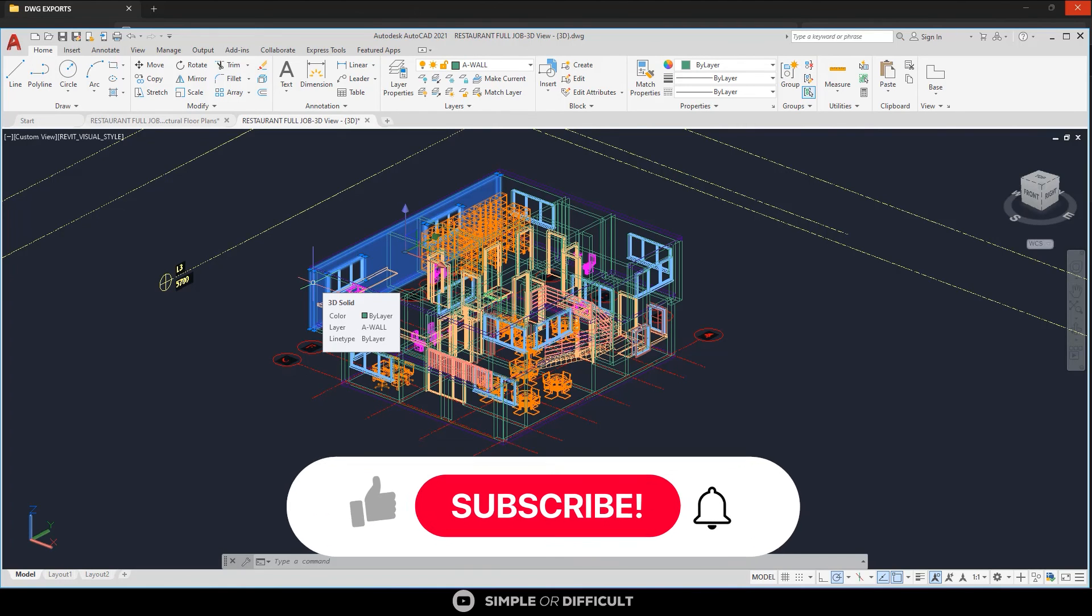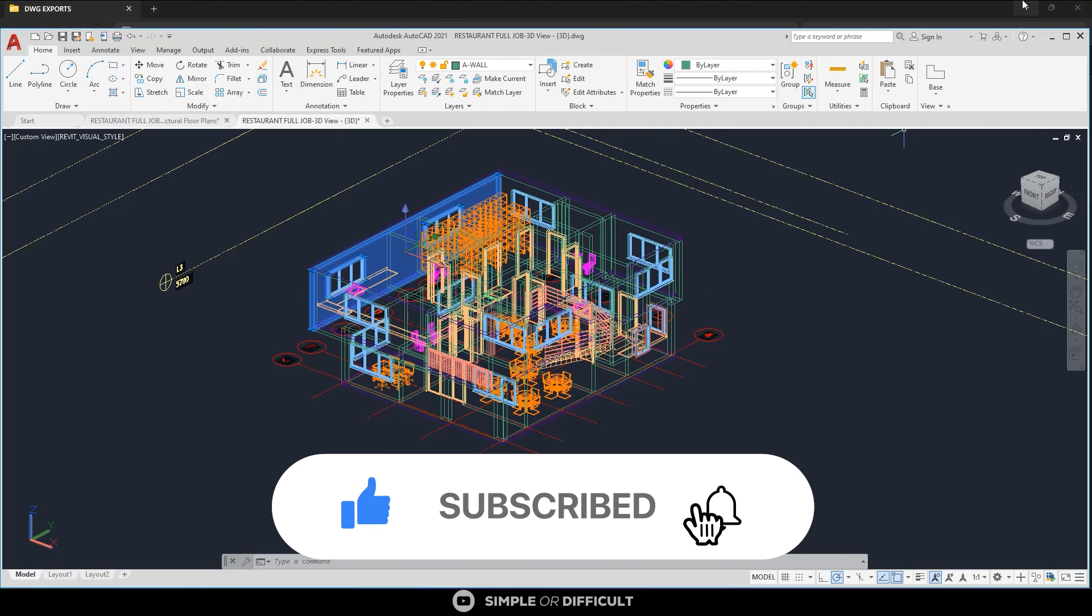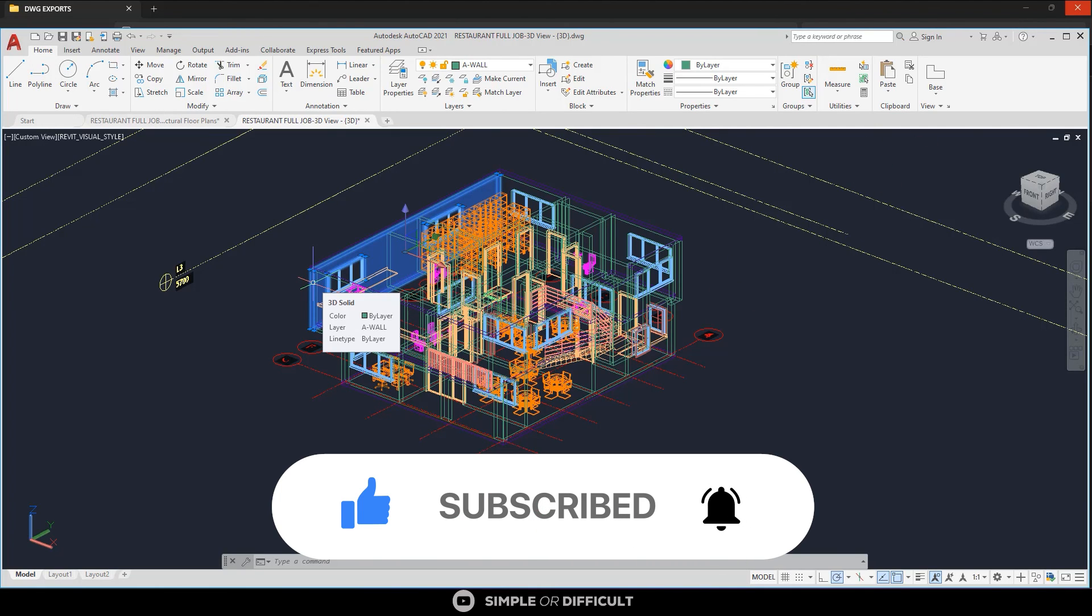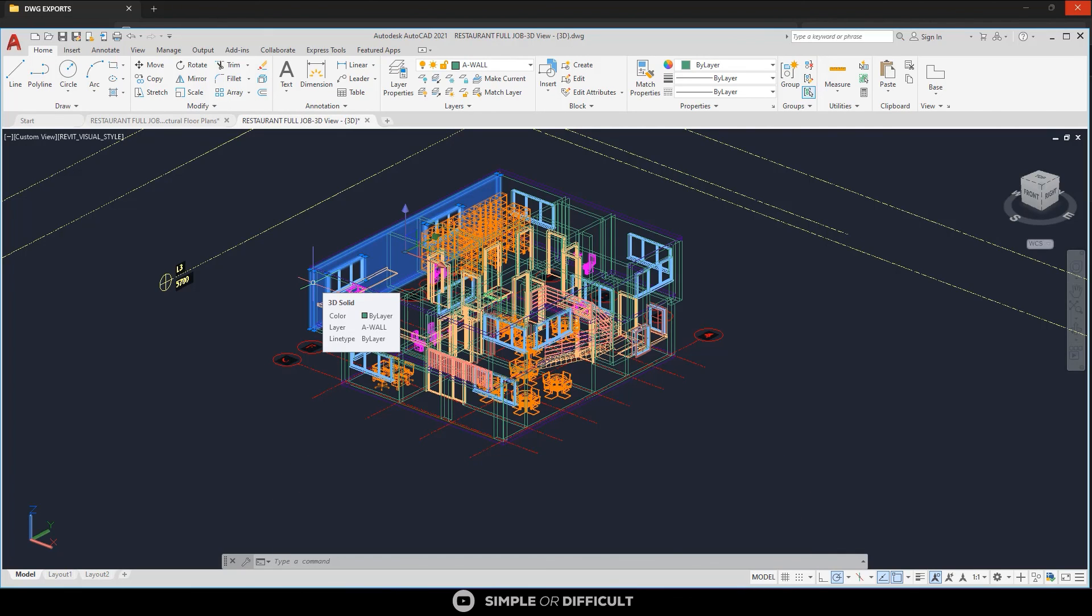So that's it for this video. I hope you enjoyed it. If you did, please give me a like, and if you're new to this channel, consider subscribing. Not only subscribing, ring the notification bell so you don't miss any of my tutorials. All right, thank you very much for watching this video. I will see you in the next one.